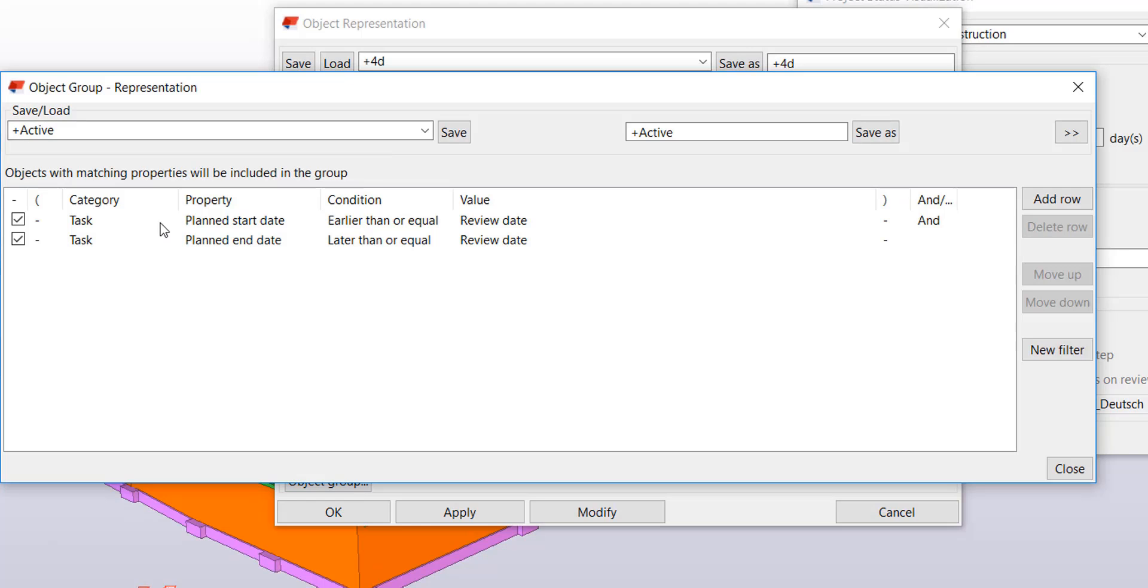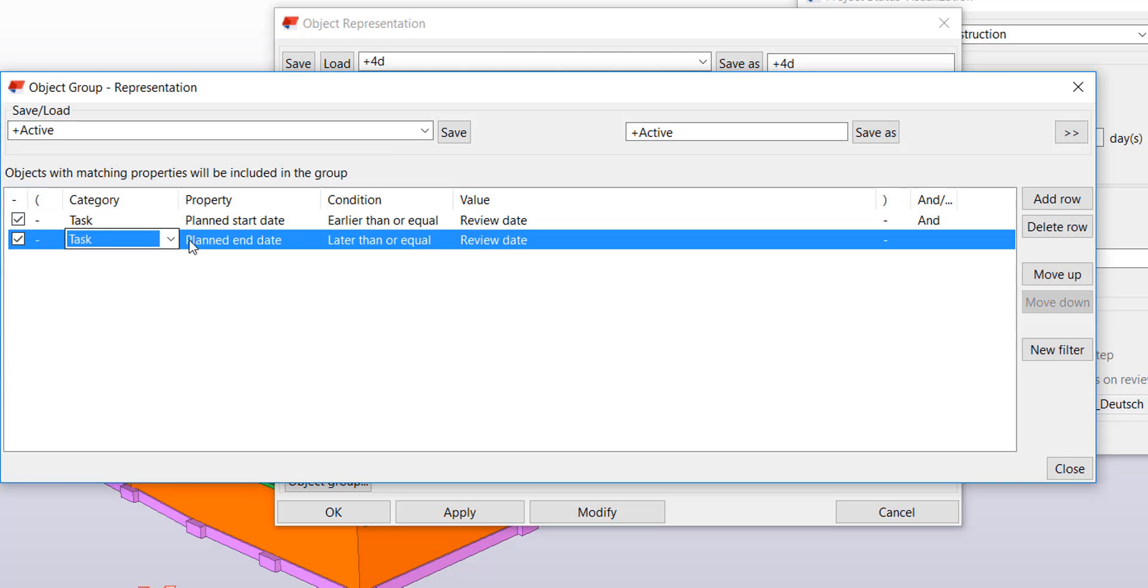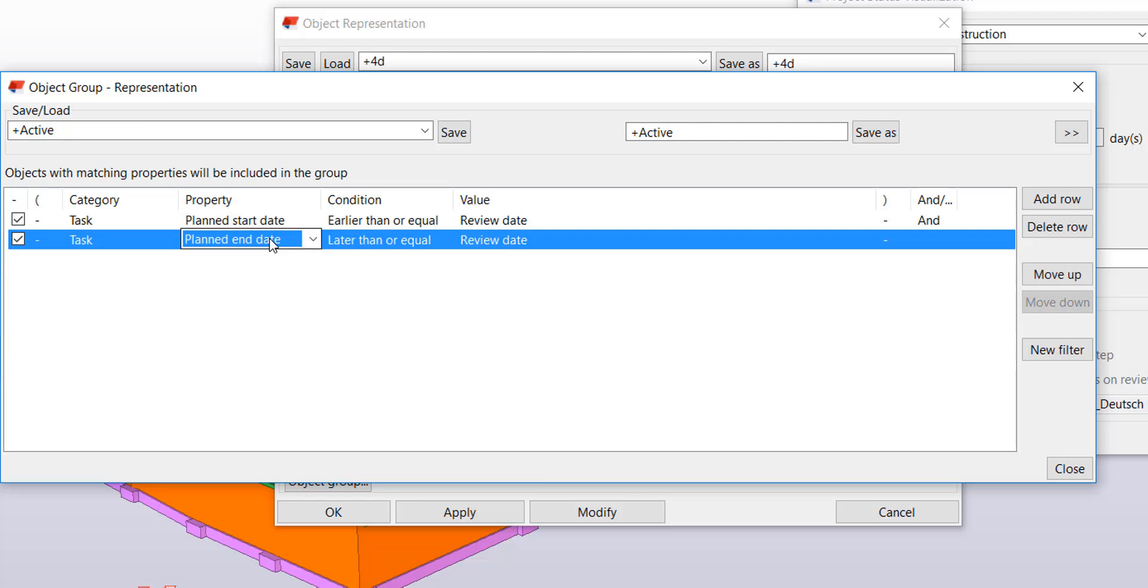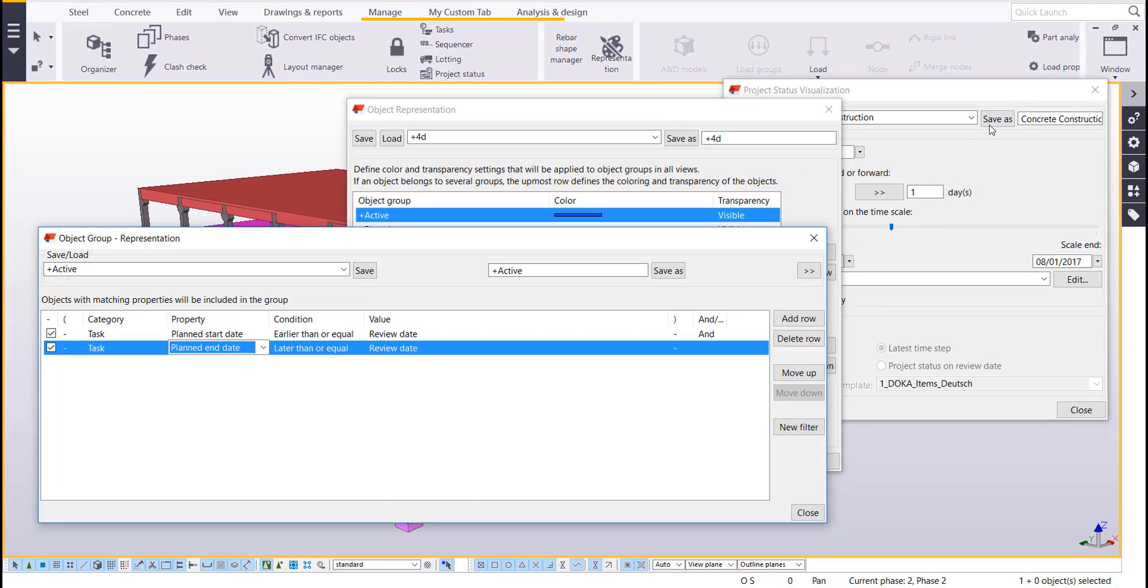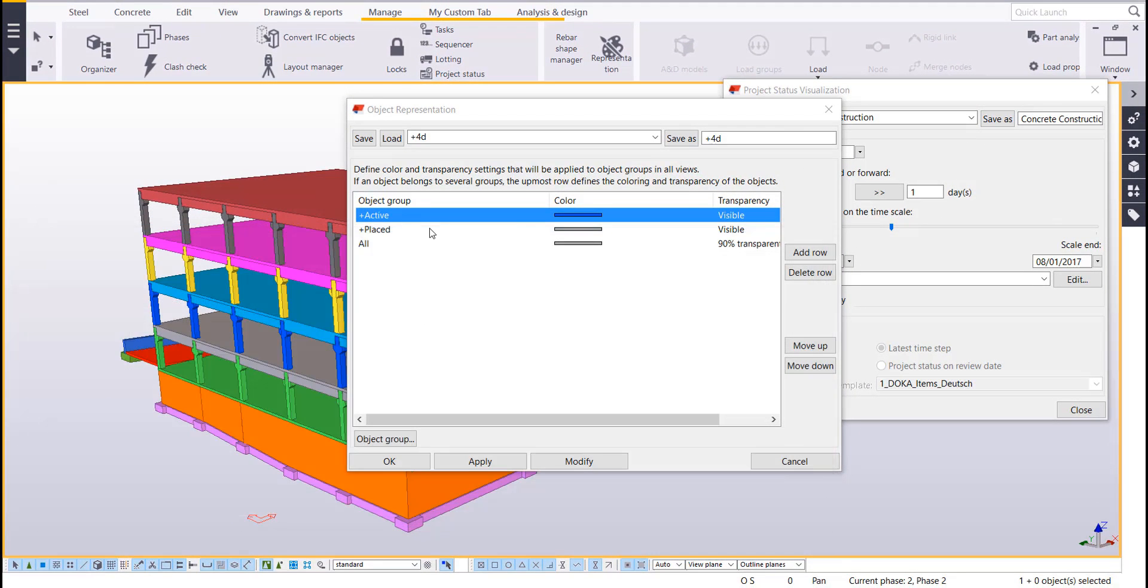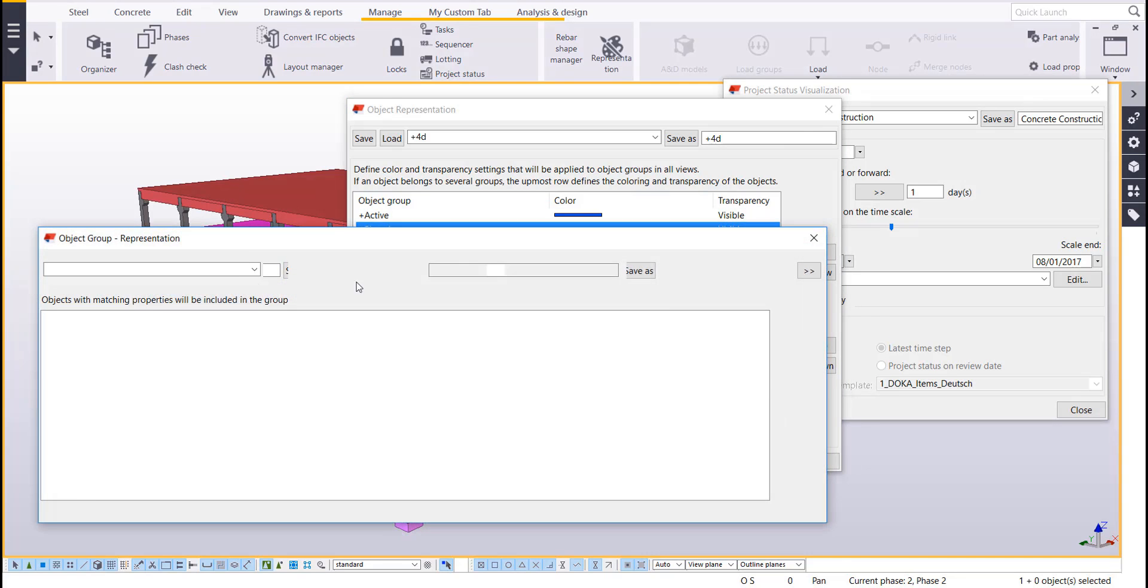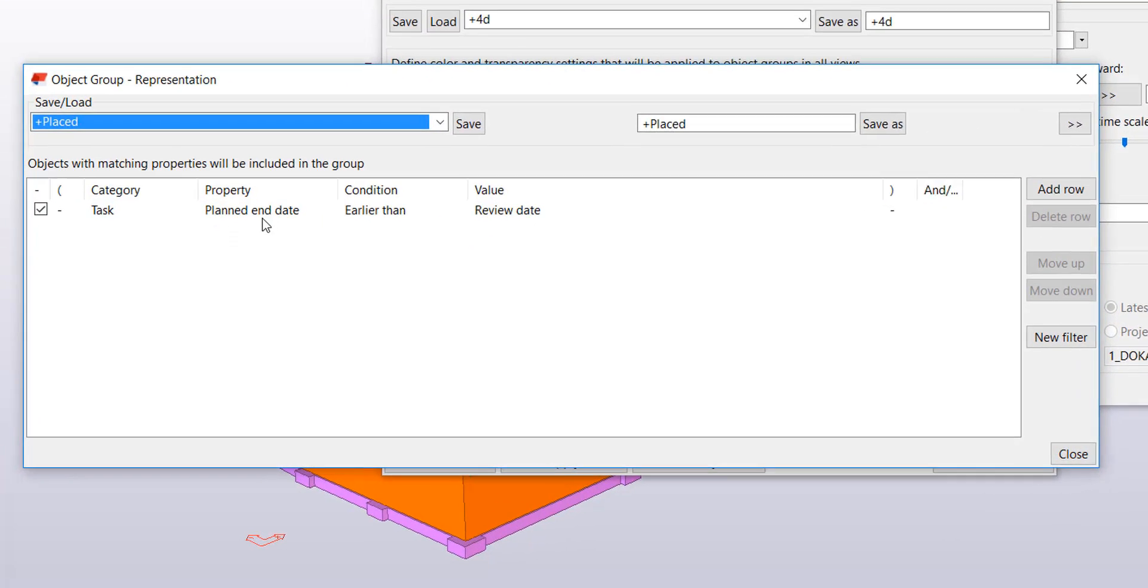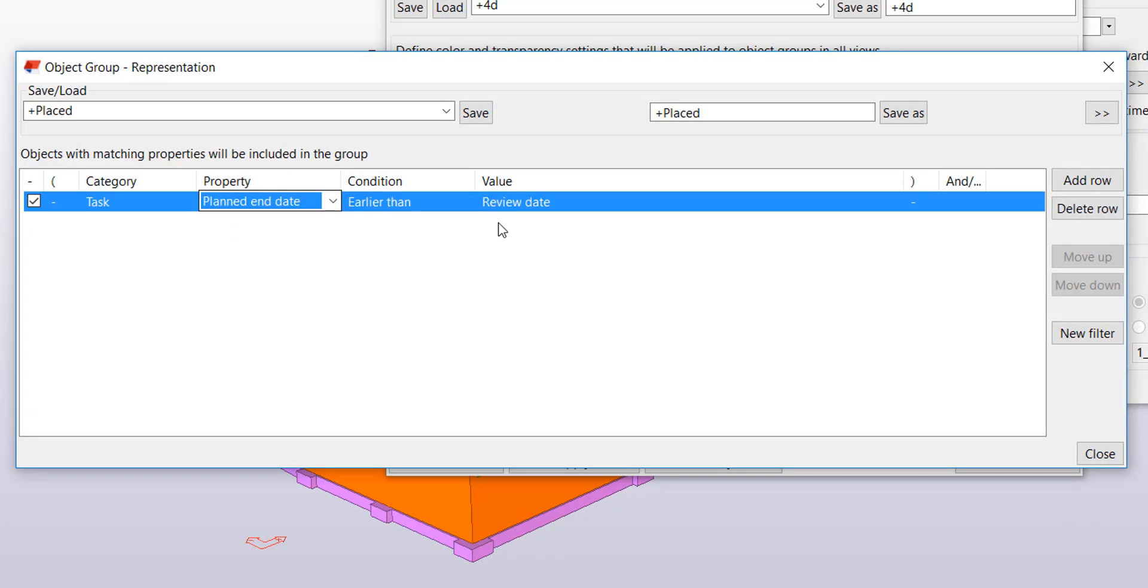So what I did is I used the category of tasks in my properties. I looked at was my plan start and my plan end date. And I'm going to look at it relative to the review date that I'm going to specify within this project status tool. And so my placed one functions similarly. The only difference is it only looks at the planned end date and looks at it relative to the review date.